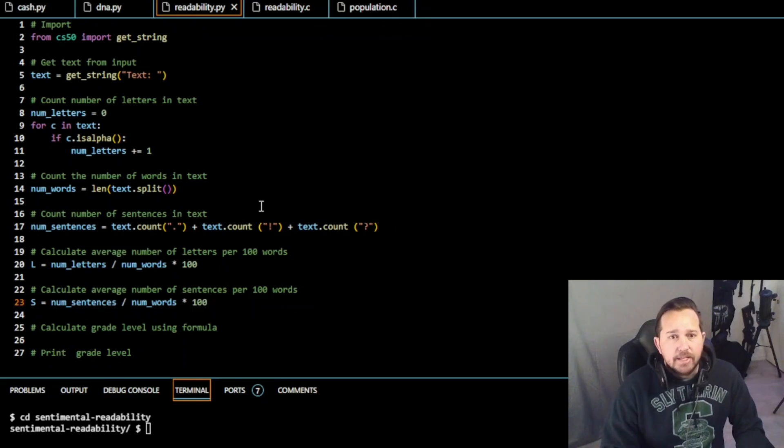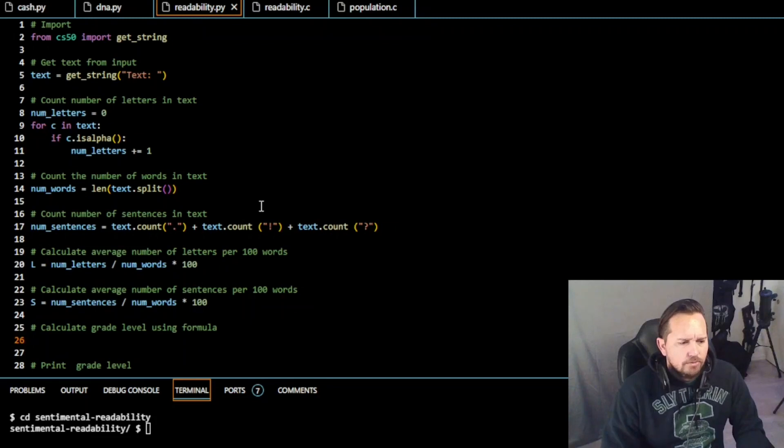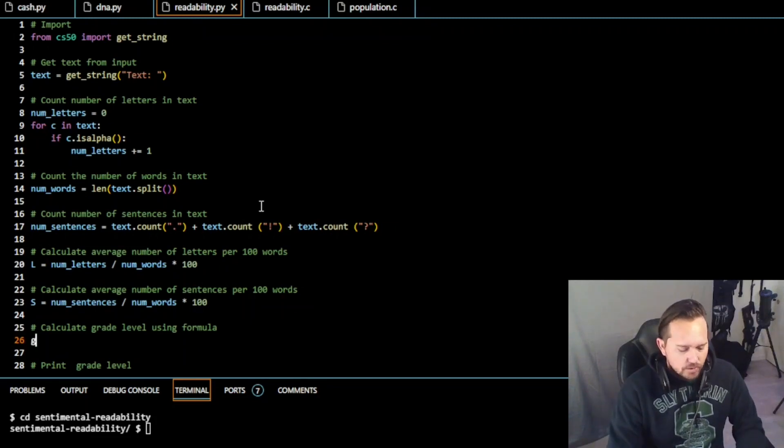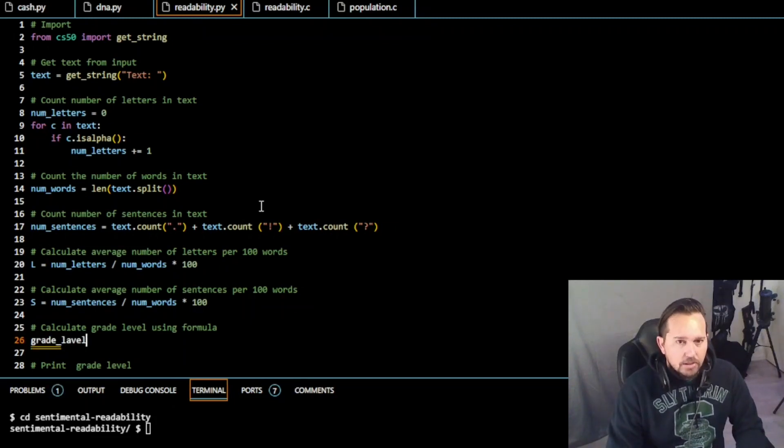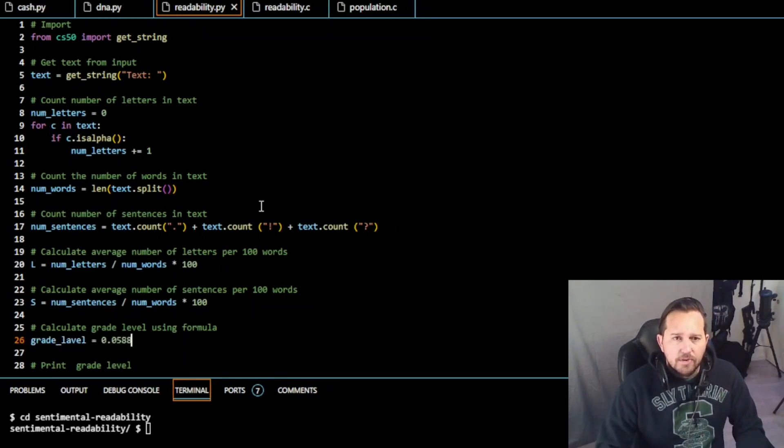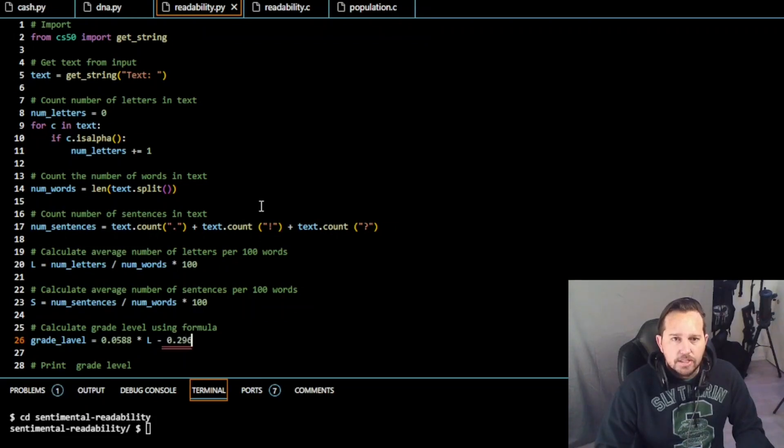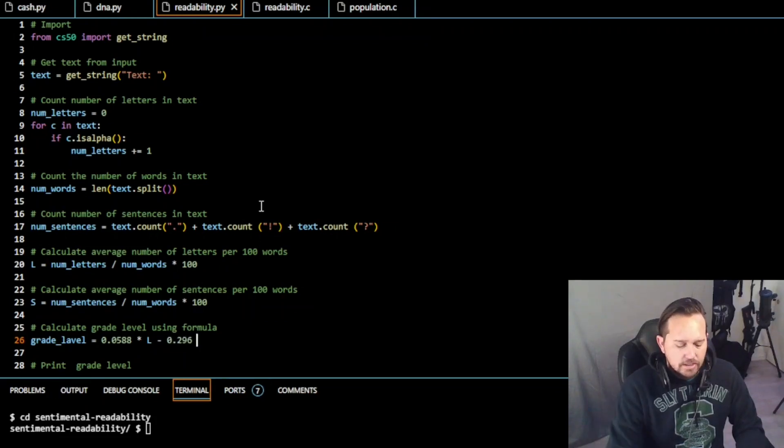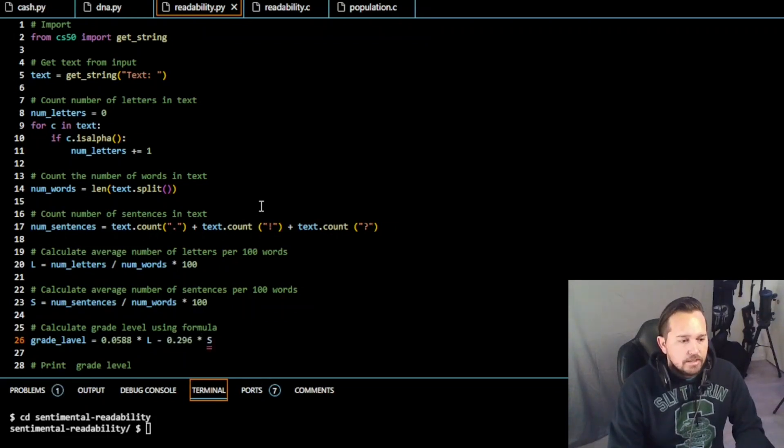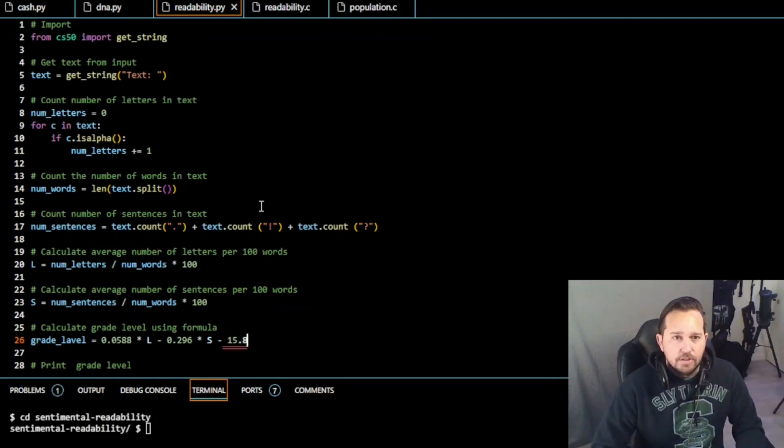And then we need to calculate the grade level using the formula that they gave us, the Coleman-Lau formula. I'm sorry if I got that wrong. So grade level is going to be equal to 0.0588 times length, minus 0.296 times S, and minus 15.8.